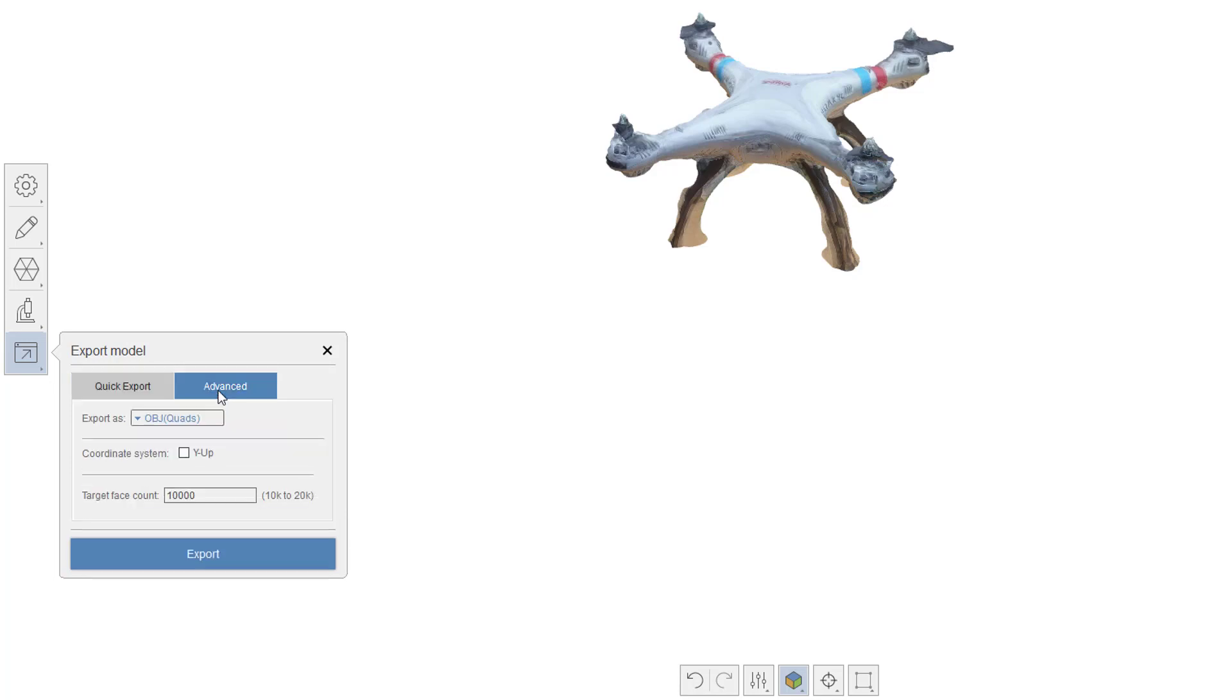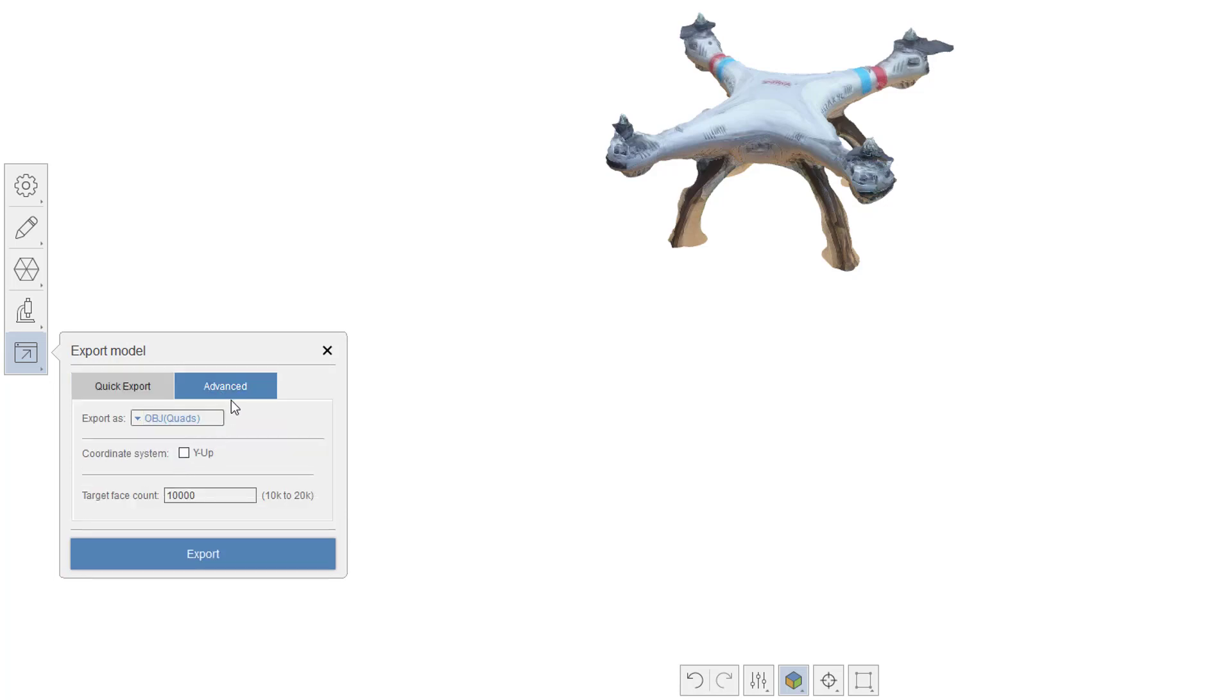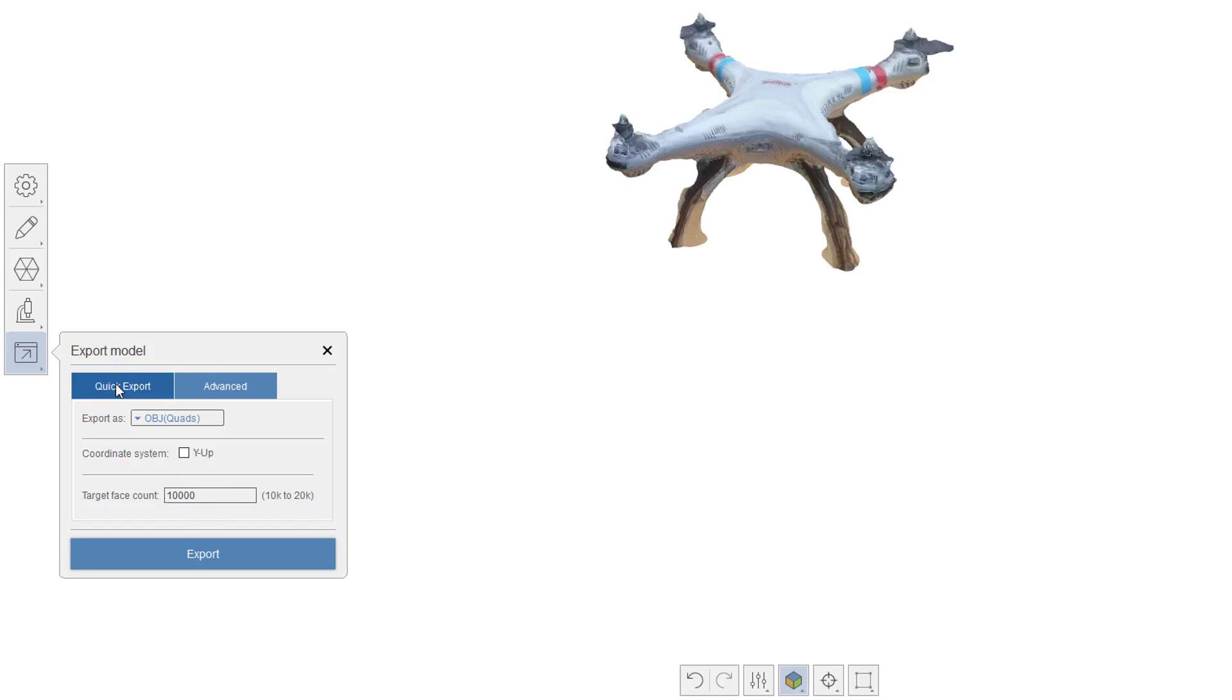The difference on the advanced is I basically tell what I want to go to. And you can see here because I'm on OBJ quads, it basically just has a coordinate system up or down, and then how many faces do I want. And I have to pick a number between 10,000 and 20,000. And that's basically what's going to end up happening here in a simplified low, medium, or high quality.